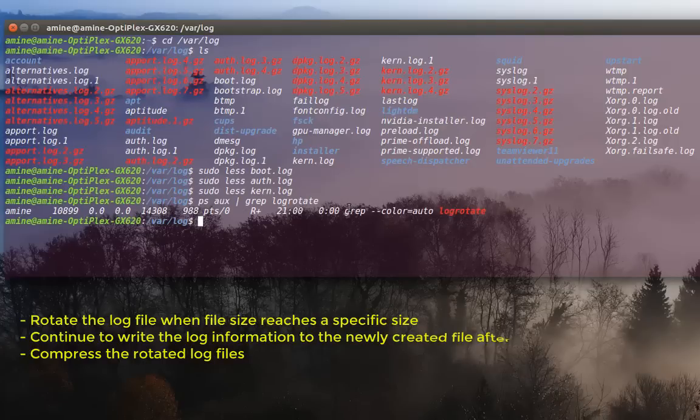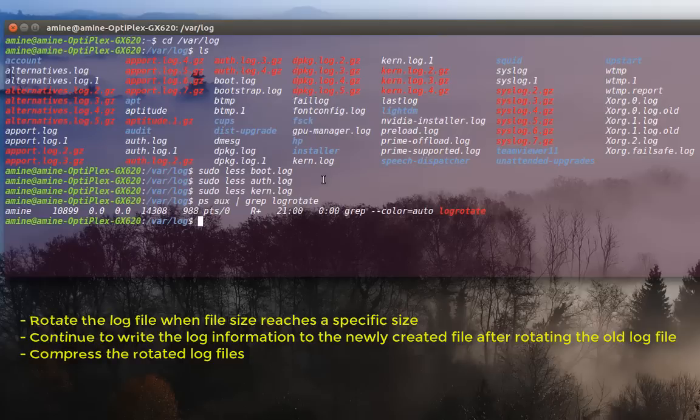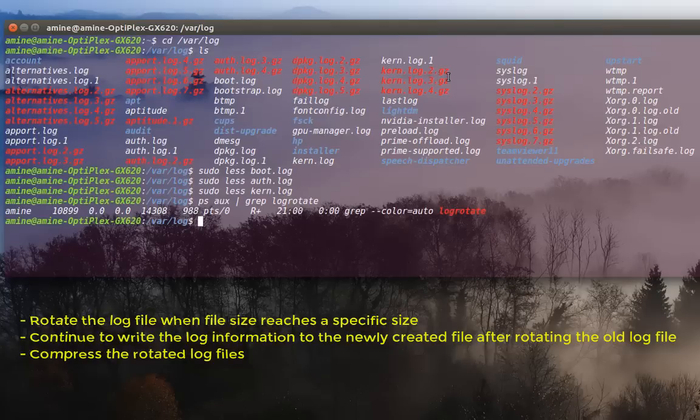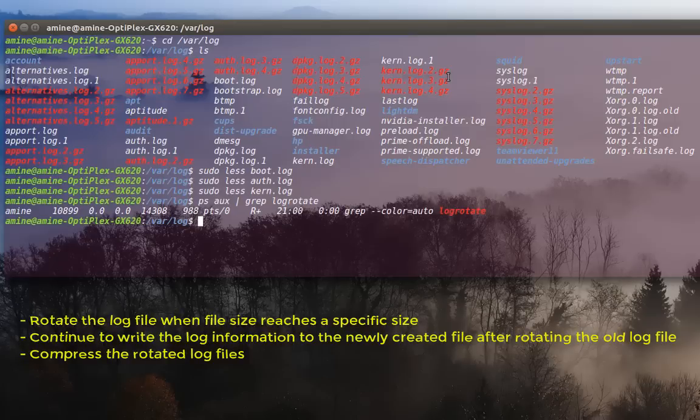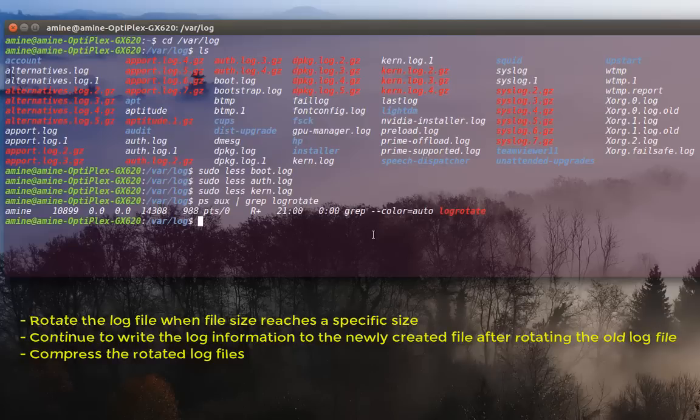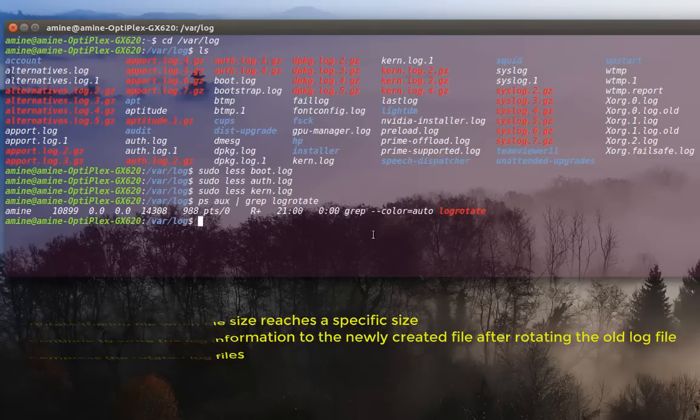So actually, what this program does is to rotate the log files. So it will not write directly to the file kern dot log. But instead, it will write to a file called kern dot log dot 1. And it depends weekly or daily or monthly, it will compress that file and begin to write to another file. That's what we call log rotation.